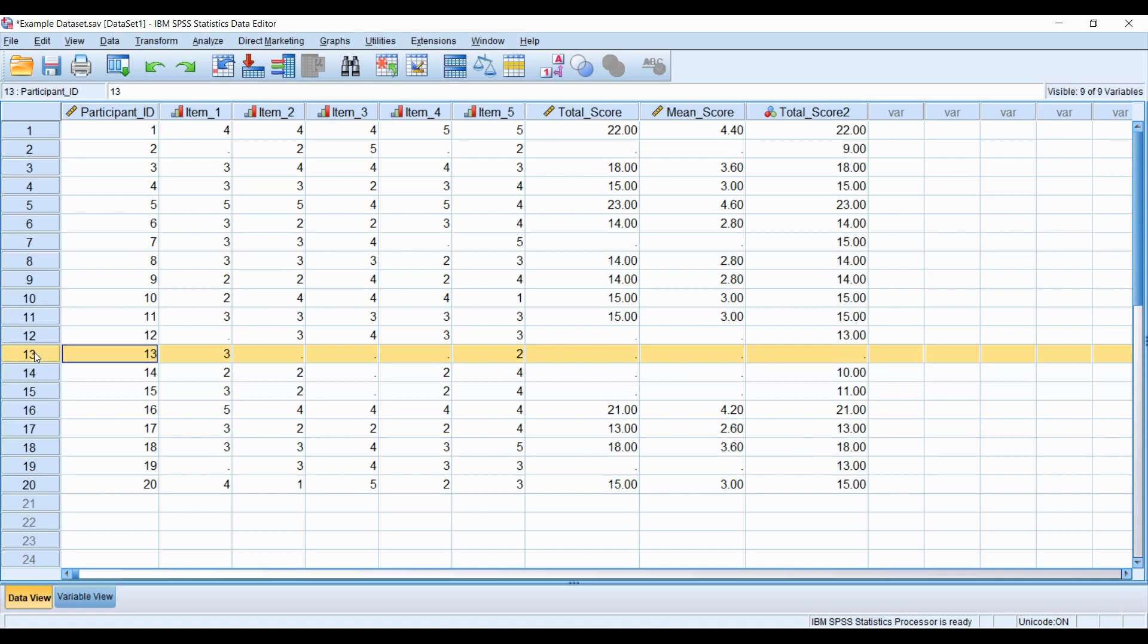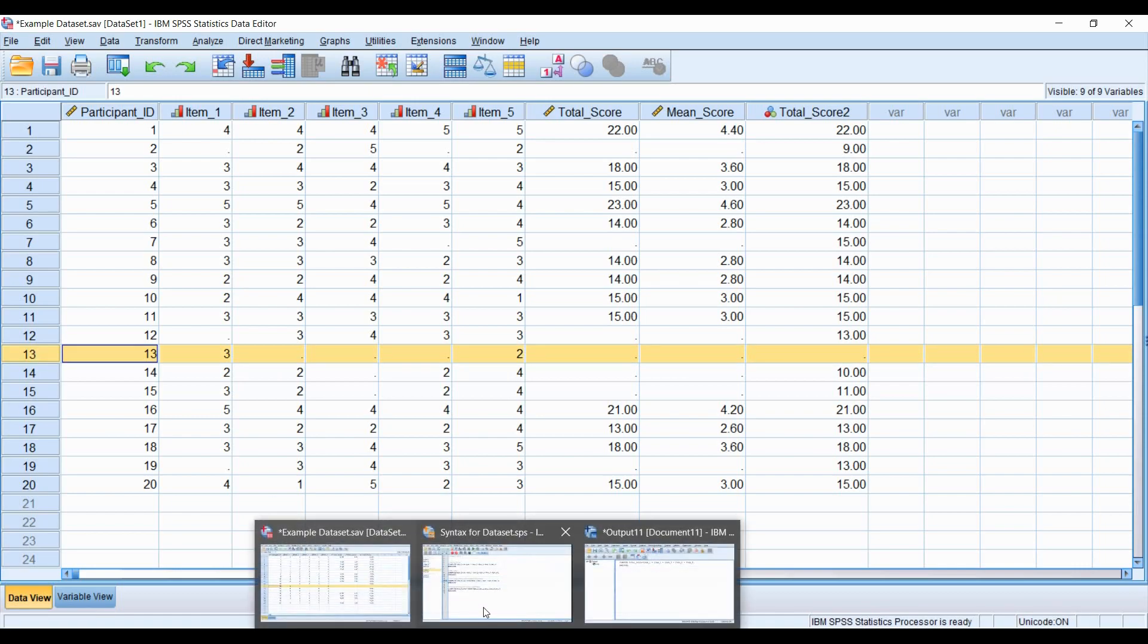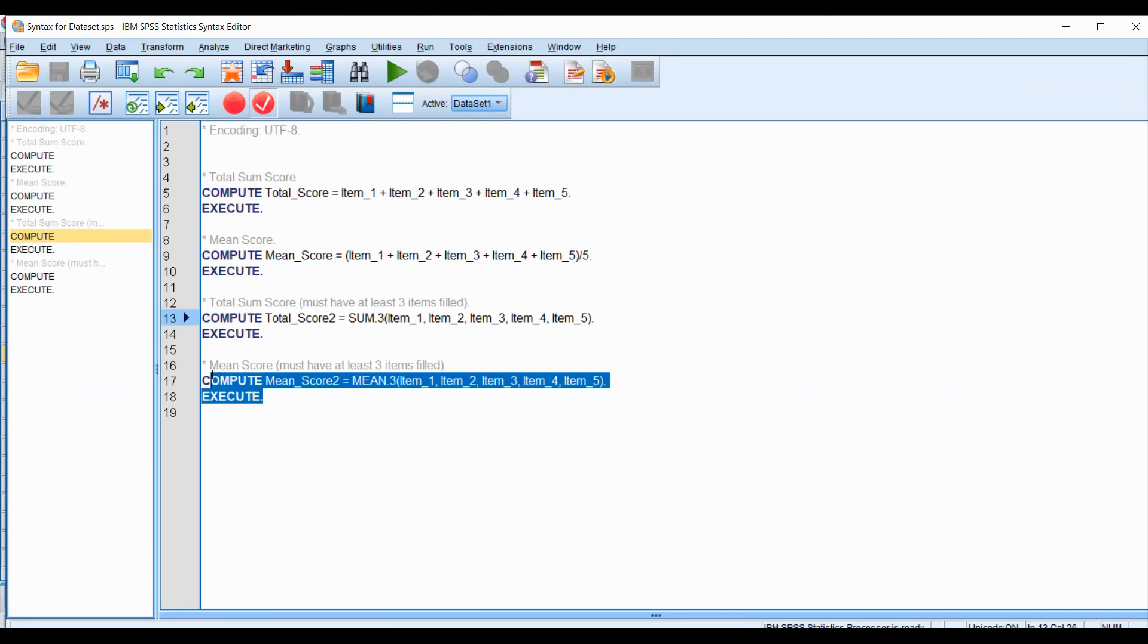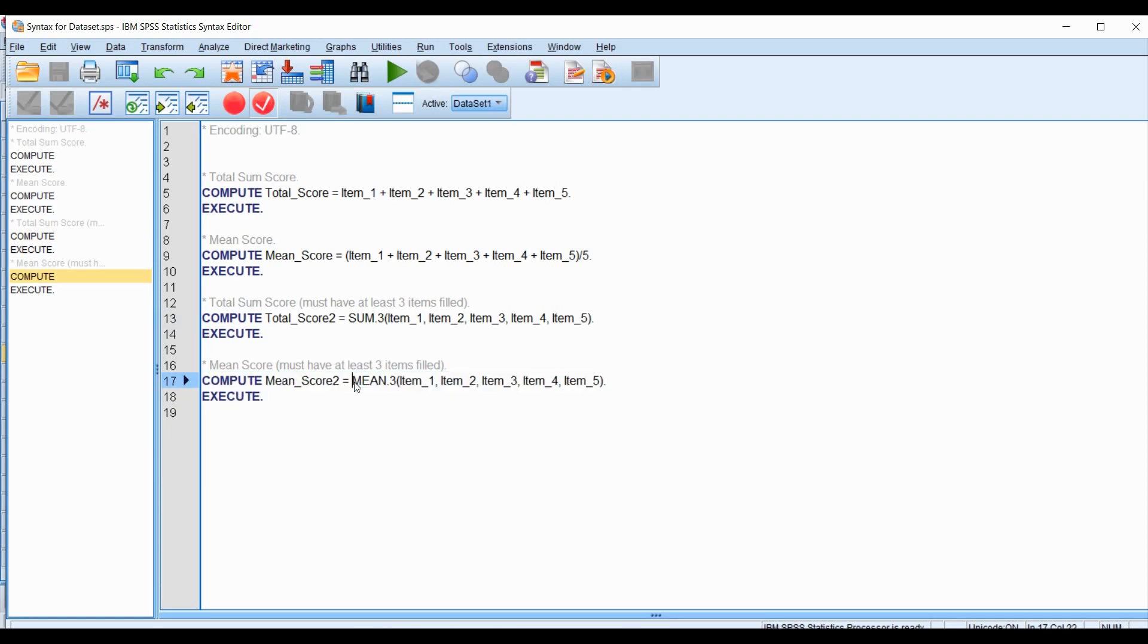Let's continue with the new alternative method for the mean. Here it is highlighted. What's different from this approach to the traditional mean approach is that we're going to put all items through the MEAN function.